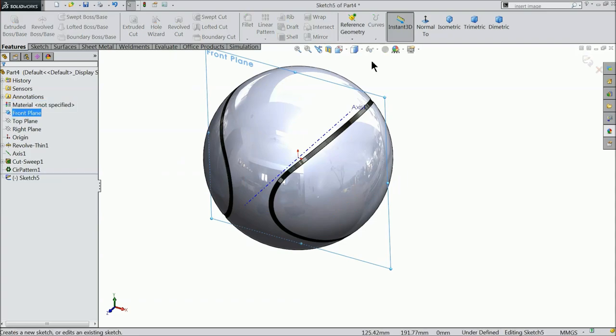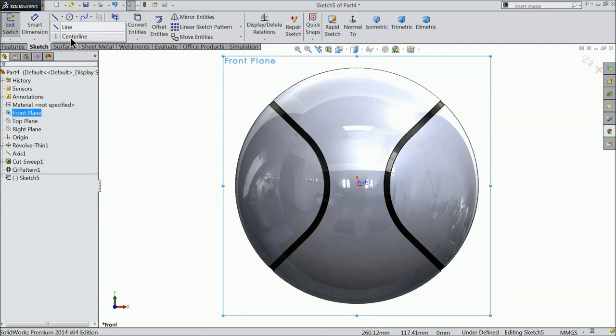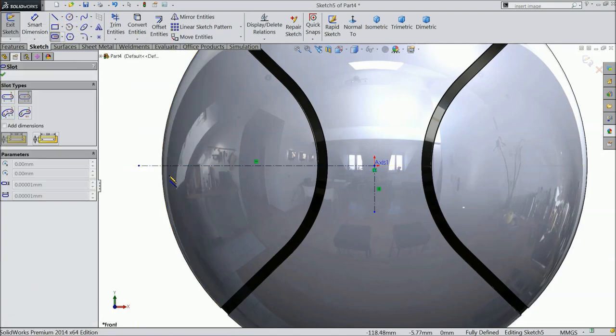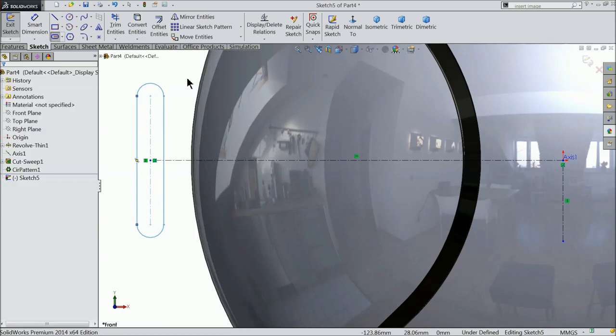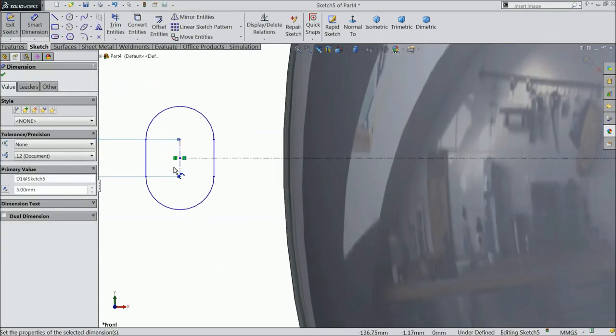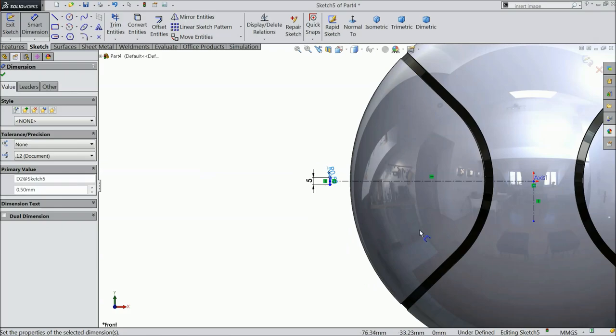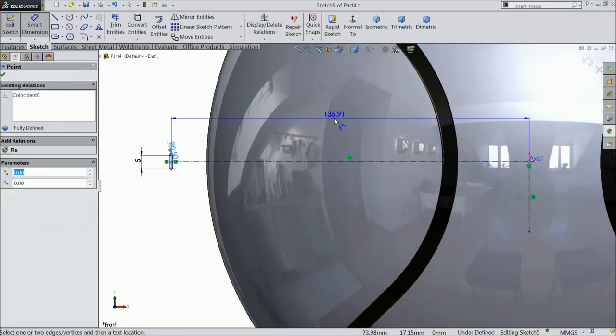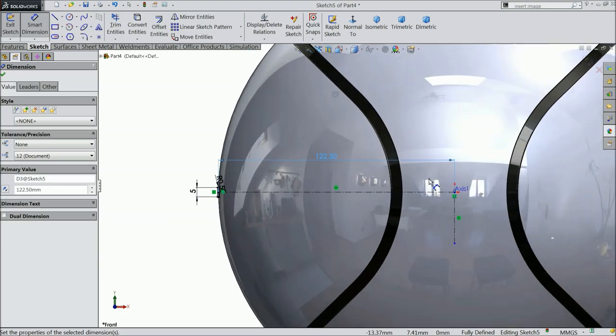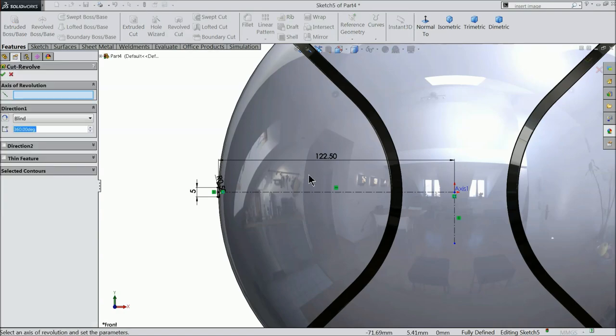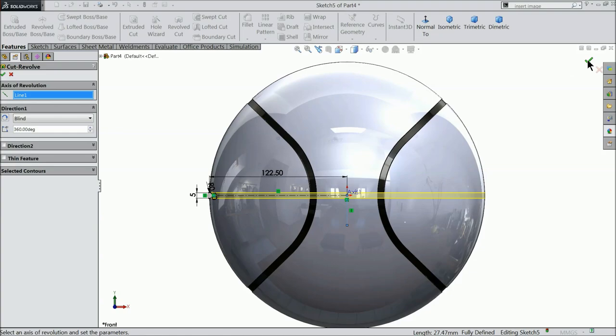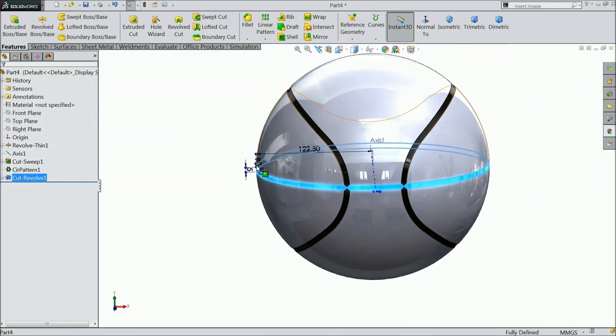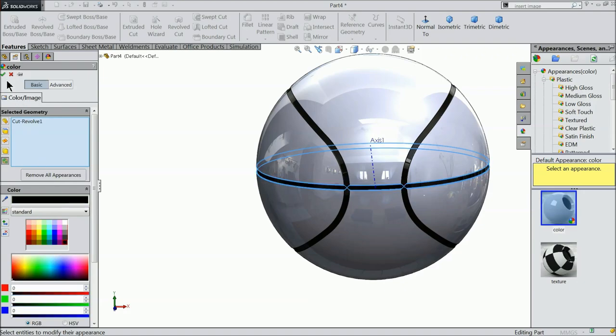Front plane sketch normal. Choose here center line and draw two center lines. Again choose the same center point slot. Make sure it is vertical. Define the length 5 mm and radius 0.5 mm. Now let's define the distance 122.5 mm. It should go from mid. That's perfect. And find out here revolve cut. Select this vertical line as axis. Now see we cut it here.